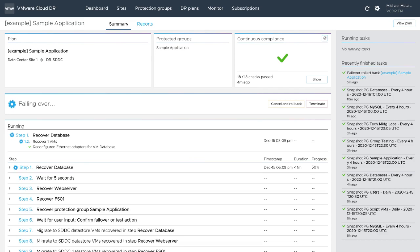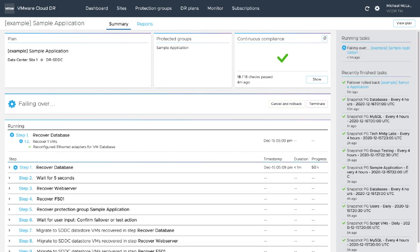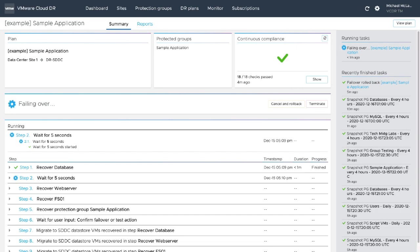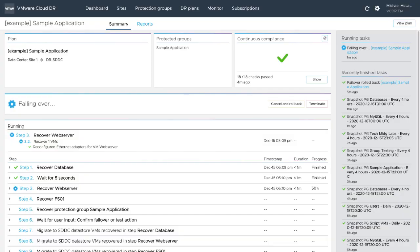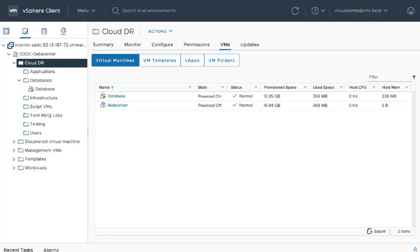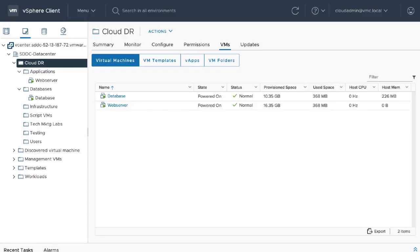we recover a database server, then a web server, a file server, and a virtual desktop in the VMware Cloud on AWS, only consuming cloud compute resources in the event of an actual failover.